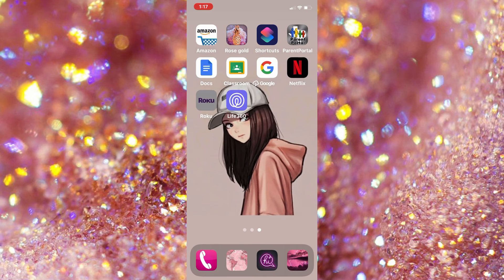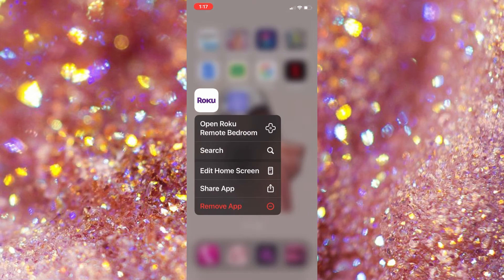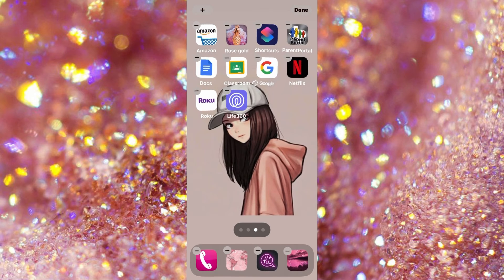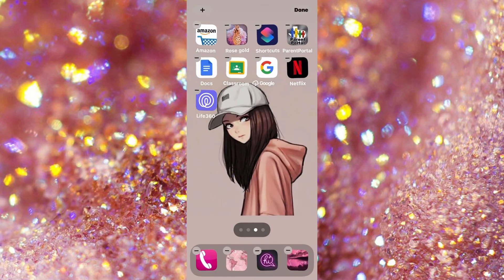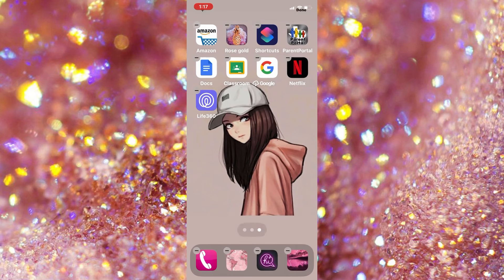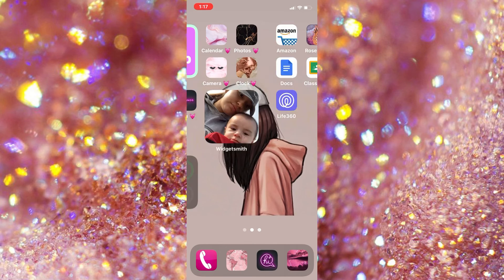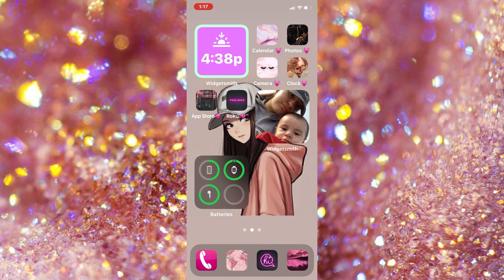And here I am just showing you how to remove your app to your app library, so it doesn't show twice on your home screen.